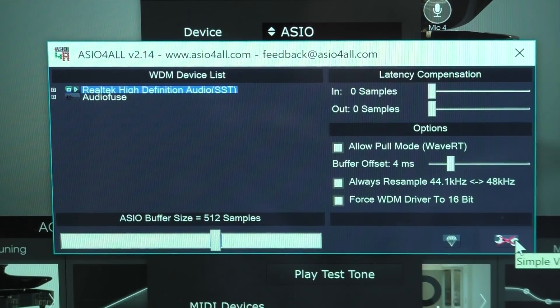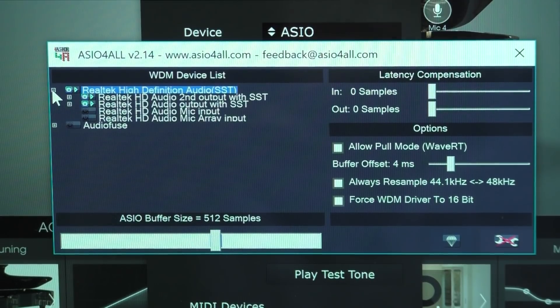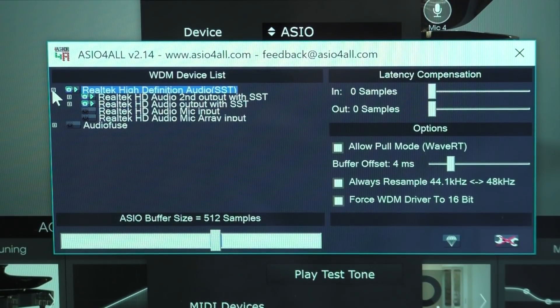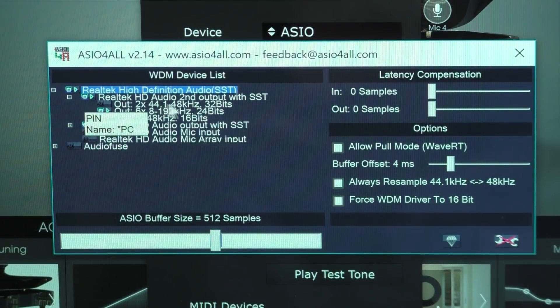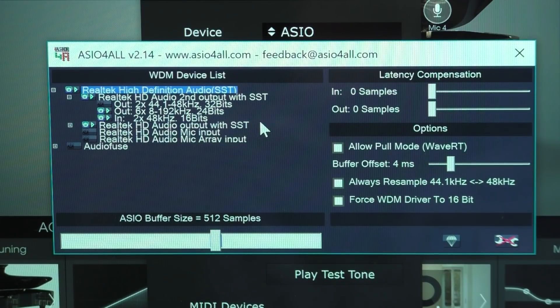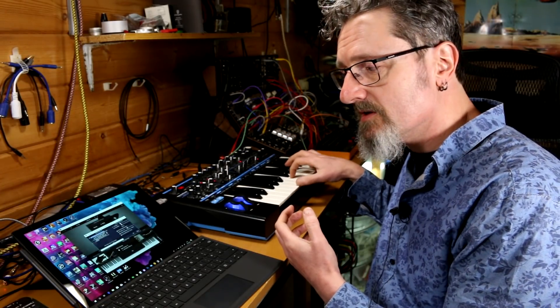Within the ASIO4ALL control panel, we need to get to the advanced settings. Hit the spanner in the bottom right-hand corner, and that gives a few extra bits and pieces. The most important thing is it gives us these tiny plus buttons next to the driver. Hit the plus button and that reveals our two output drivers. The one that says 'second output' nearly always refers to the headphone socket, so we're going to stick with that one. Hit the plus button next to it and you'll get three entries: 'out 2×44.1 to 48', 'out 6×8 to 192kHz', and 'in 2×48'.